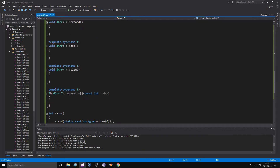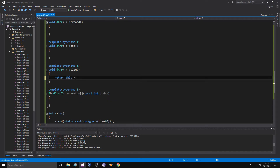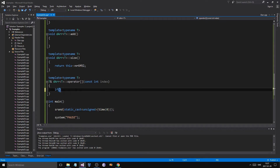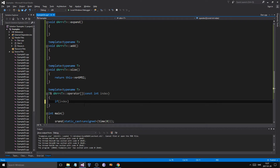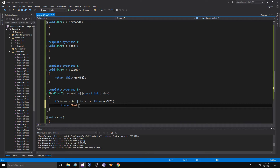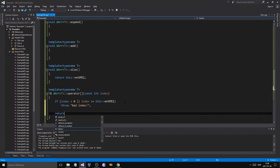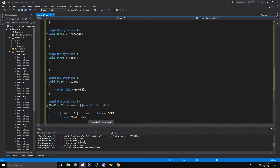For the simple ones: size just returns number_of_elements. For the index operator, if index is less than zero or greater than or equal to number_of_elements, we throw a bad index exception. Otherwise we return the dereferenced pointer: star array[index]. We need to dereference it because array is a pointer-to-pointer, so without dereferencing we'd be returning the inner pointer rather than the actual stored value.